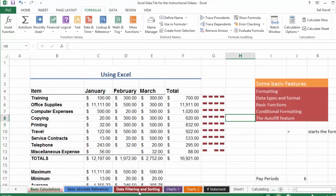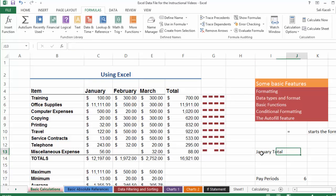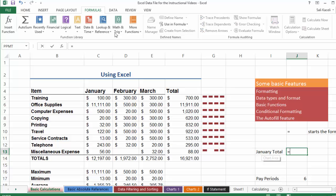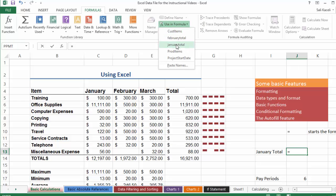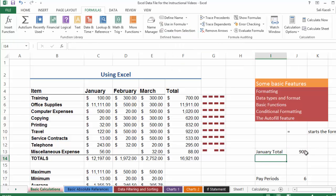I could be over here and let's say I want the January total. Instead of me going and finding it wherever in whatever worksheet it is, I could simply do equal sign, go under formulas, go using formula, choose January total, hit enter. It's 900.